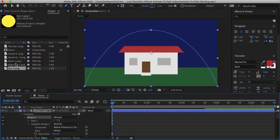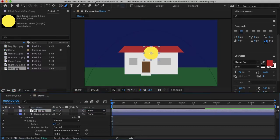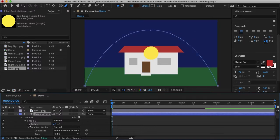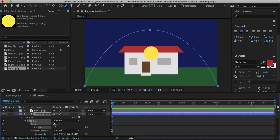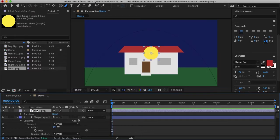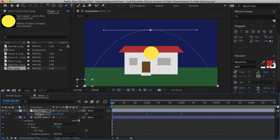So now let's bring in our sun. And under our shape layer under contents and our path, we'll want to select our path and copy that with Command or Control C, and then go up to our sun layer and we can either drop down and find our position or you can just type the P key and that brings up our position and let's paste that in with Command or Control V.